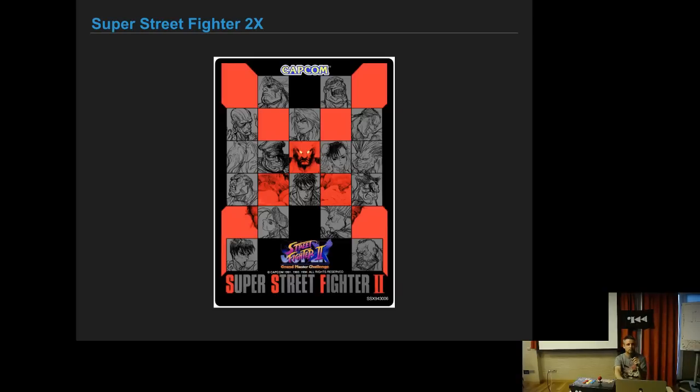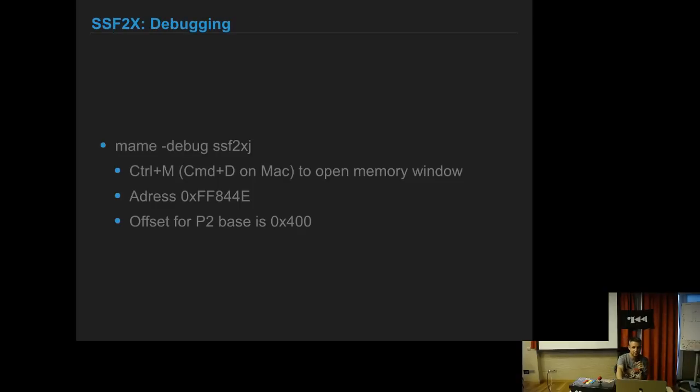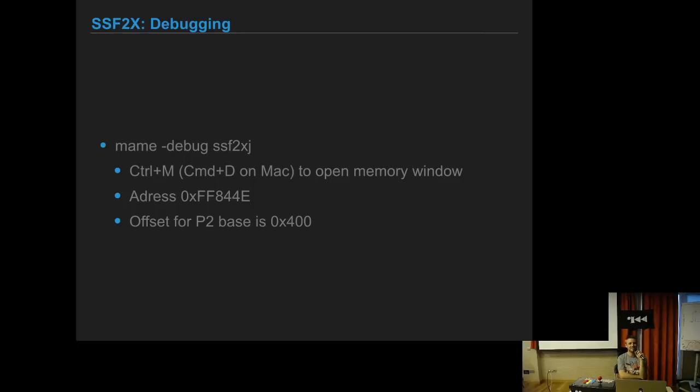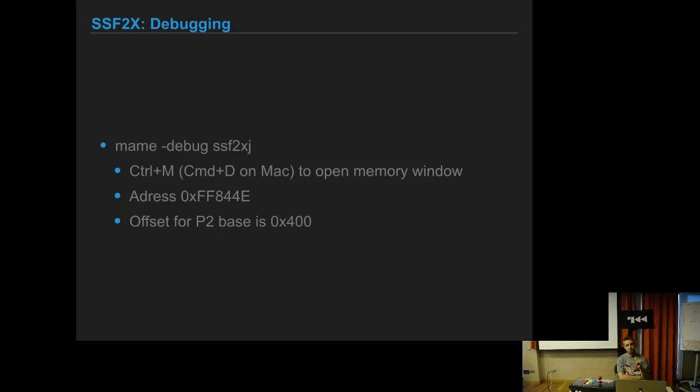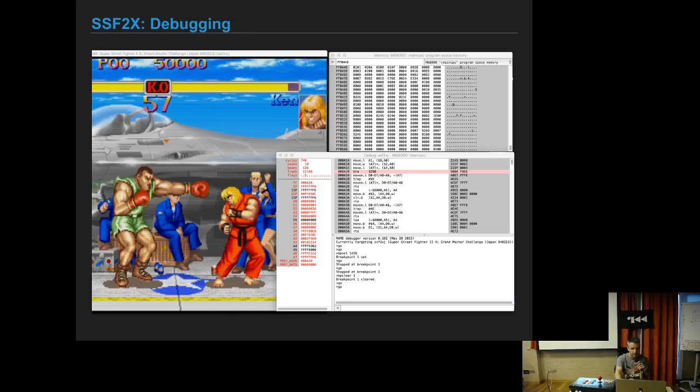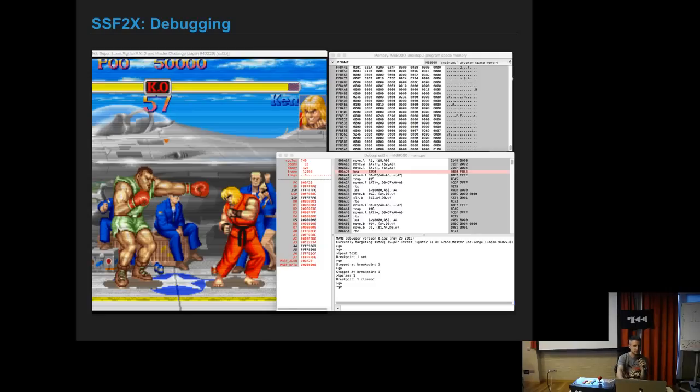Now I'm going to talk about the game itself. First thing you do when you get one of those games, you want to debug it. Playing is for losers. You usually use MAME, which has a very nice debugger. If you launch it with minus debug flag and then the name of the game, it will open the debugger window and you have also a memory window. This address FF844E is the base for player one. Everything like his life, what he's doing on the screen, his position, everything is from here onwards.